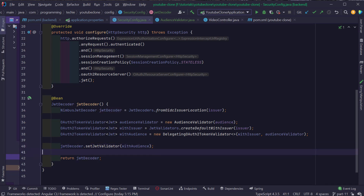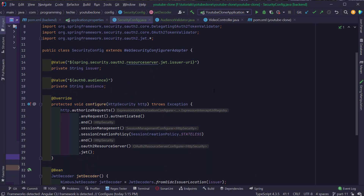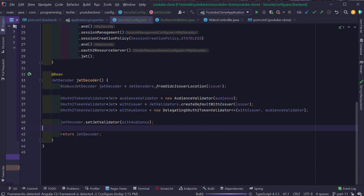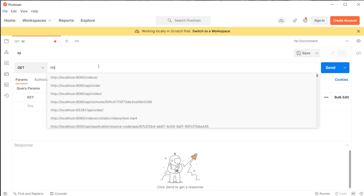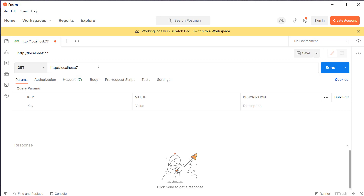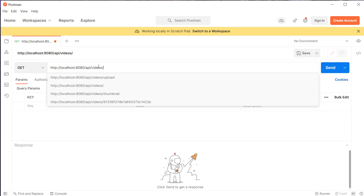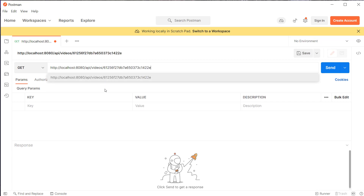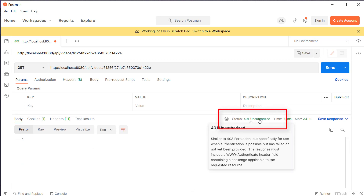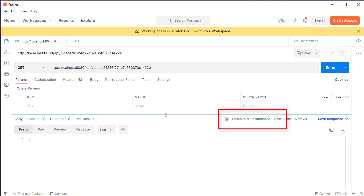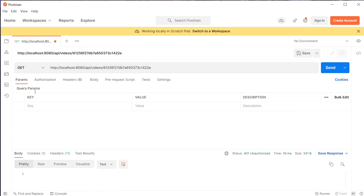I'm going to start the backend application now and test whether this is working. Opening Postman, I'll do a quick test by trying to access the get video endpoint at http://localhost:8080/api/videos/{videoId} with an existing video ID. As you can see, we got a 401 Unauthorized exception because our backend is now expecting a JWT token inside the Authorization header.